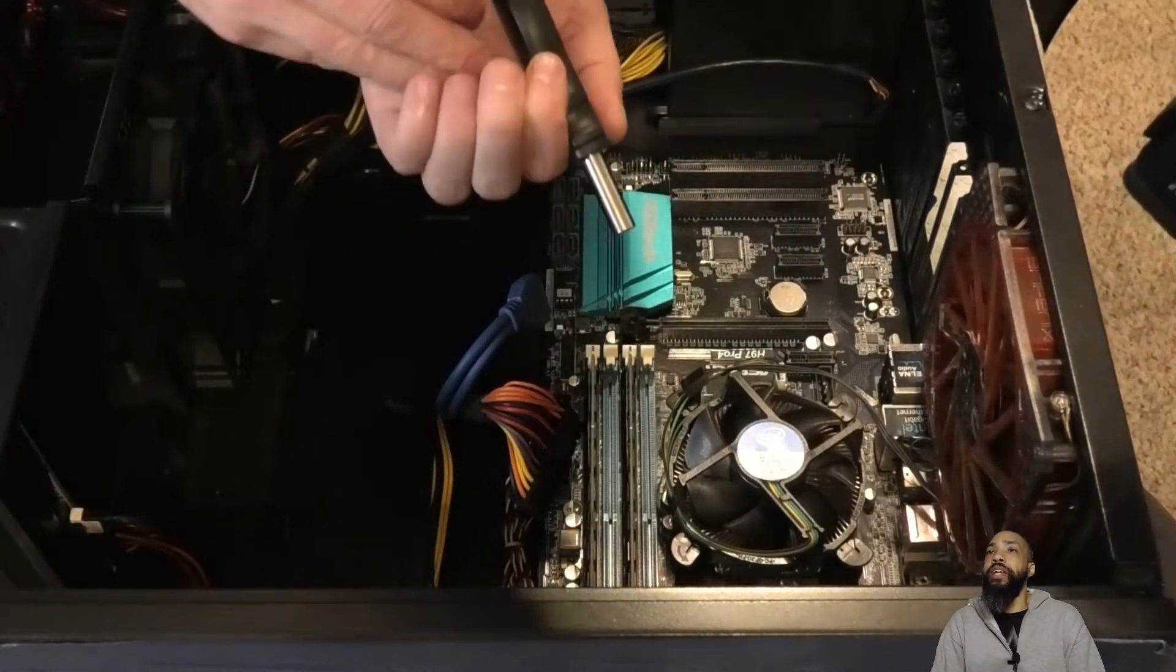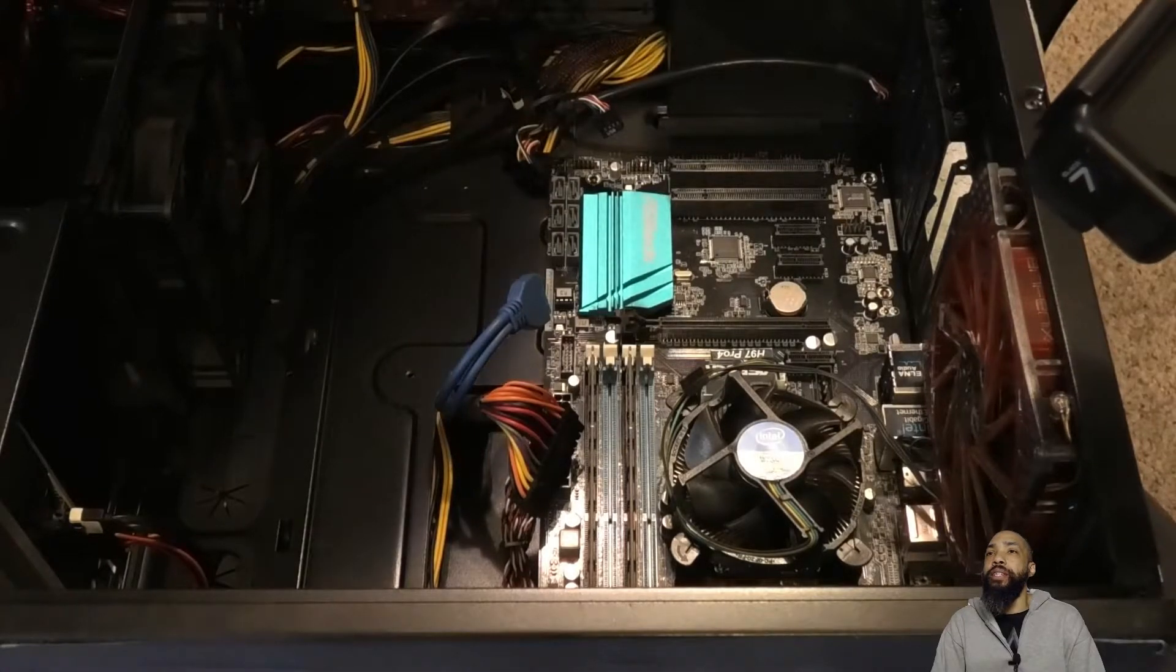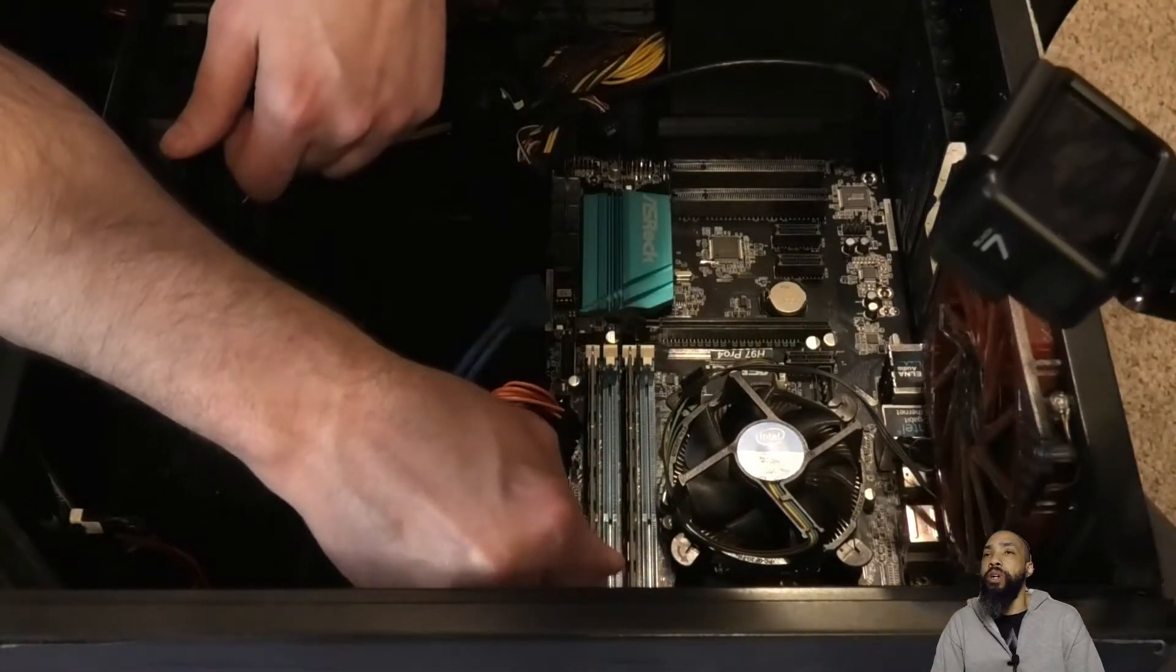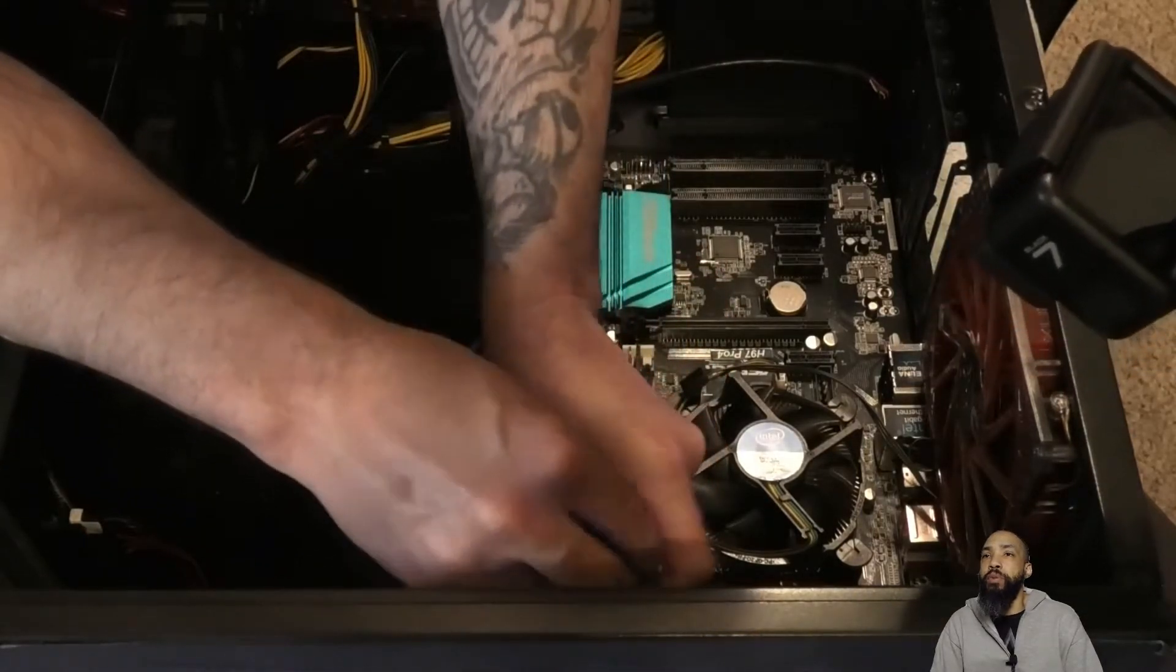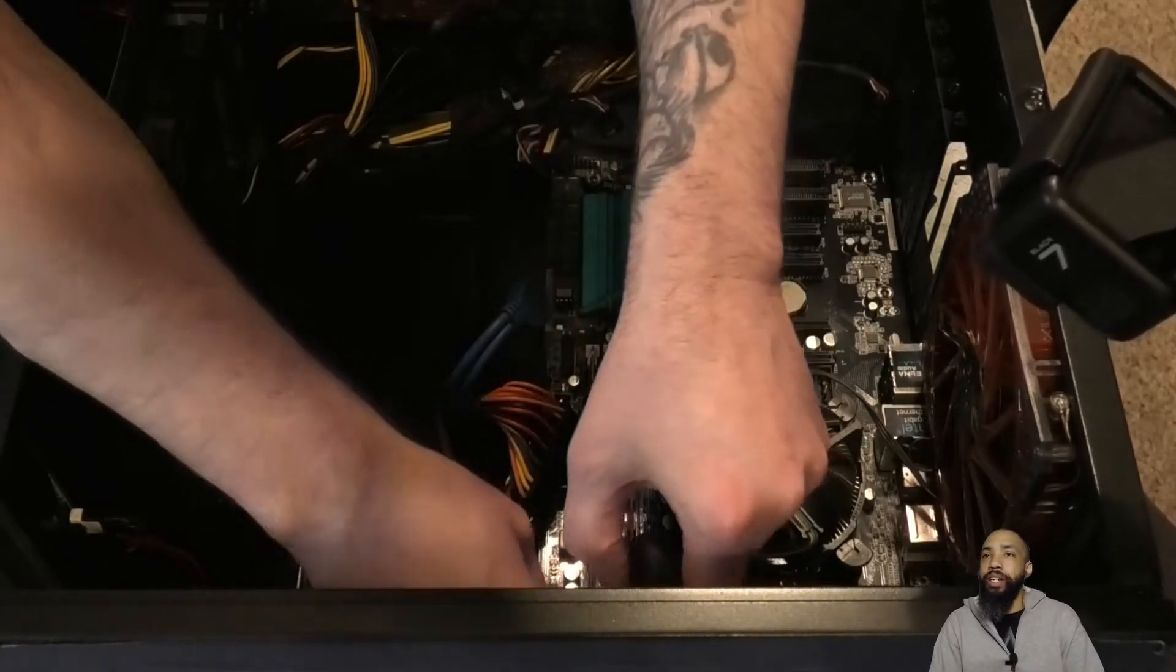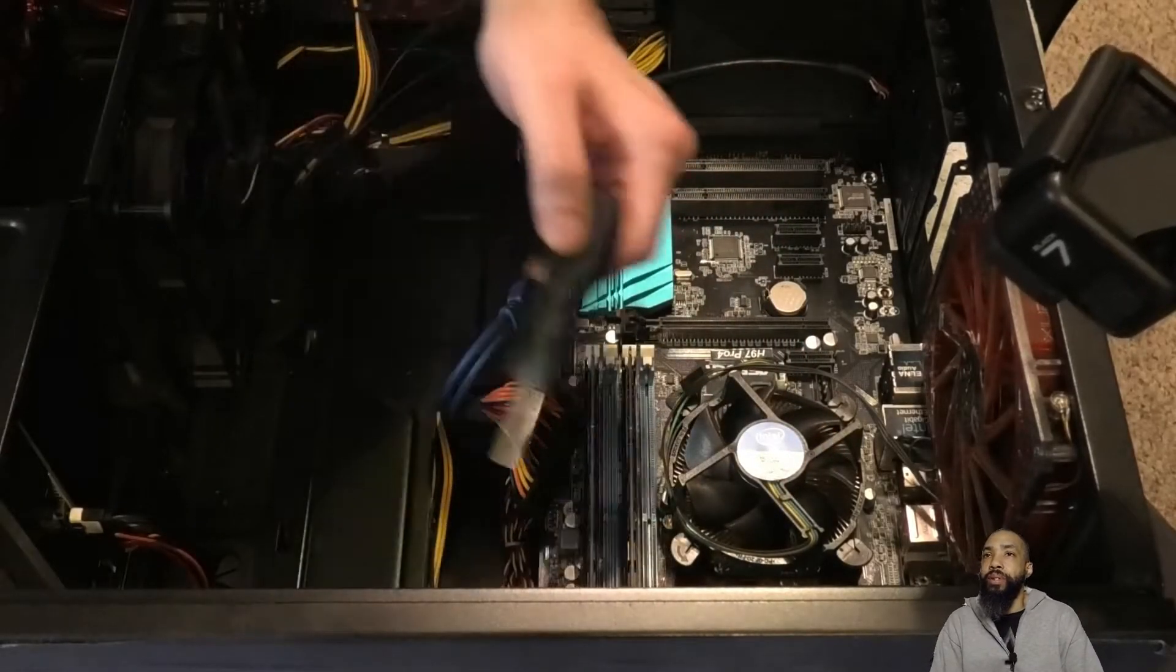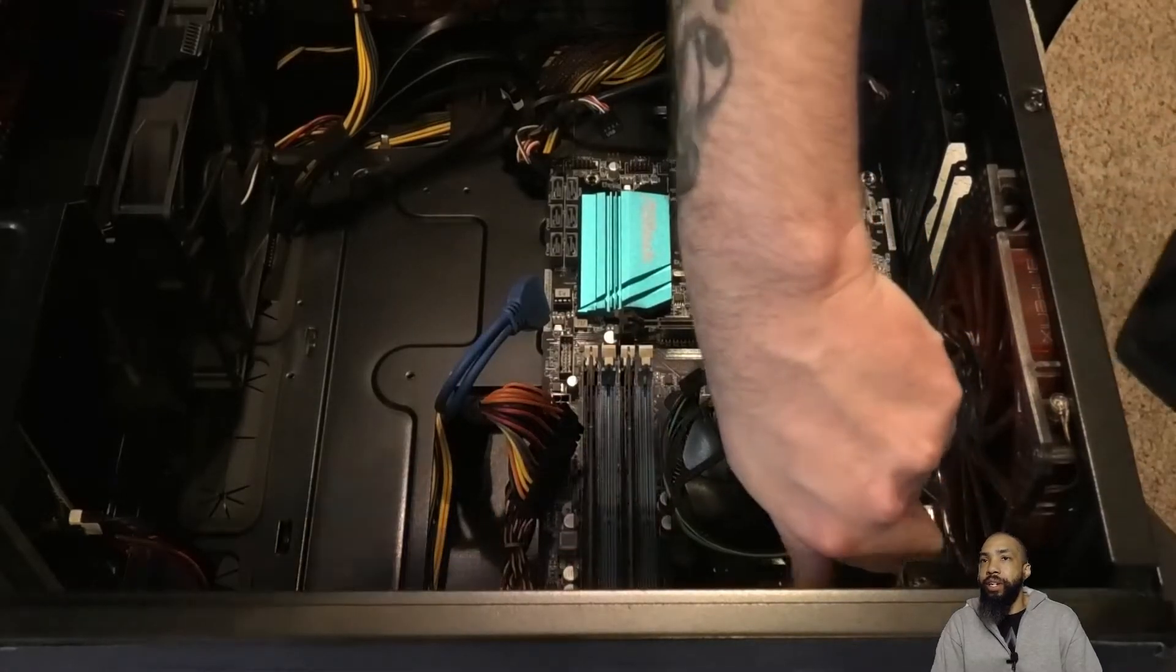He's just got that one more corner screw to get and I think this motherboard will come up. Actually two more, the corner screws at the top of the motherboard would probably need to come loose, more than likely.